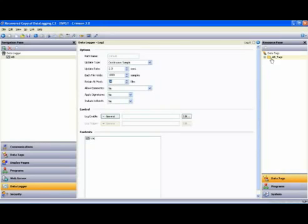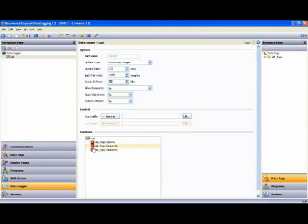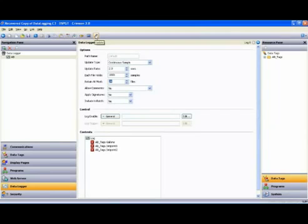Now, I can simply drag my folder down to the Log Contents window and drop it into place. Download my program to the Data Station Plus, and we are logging data to an installed Compact Flash Card.